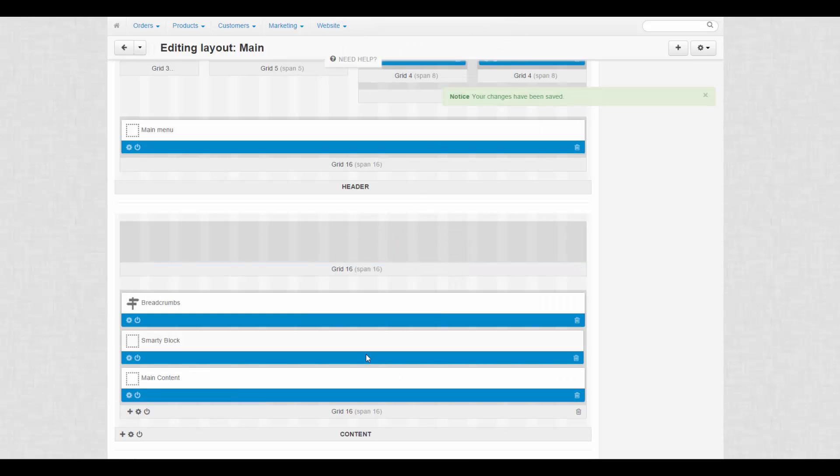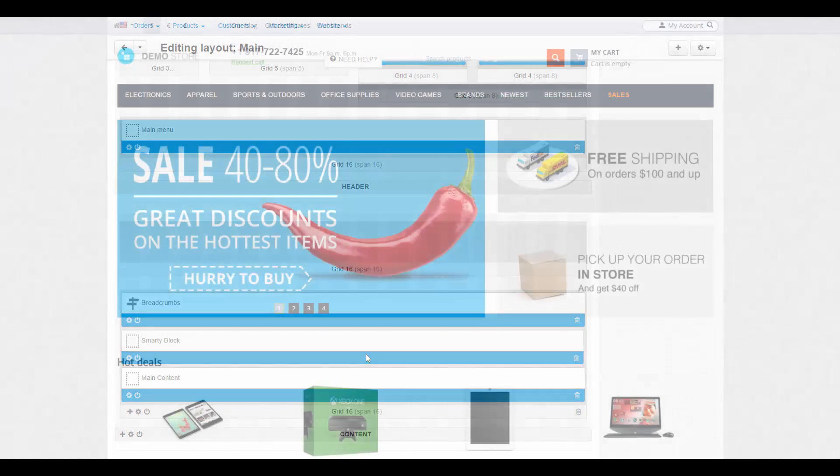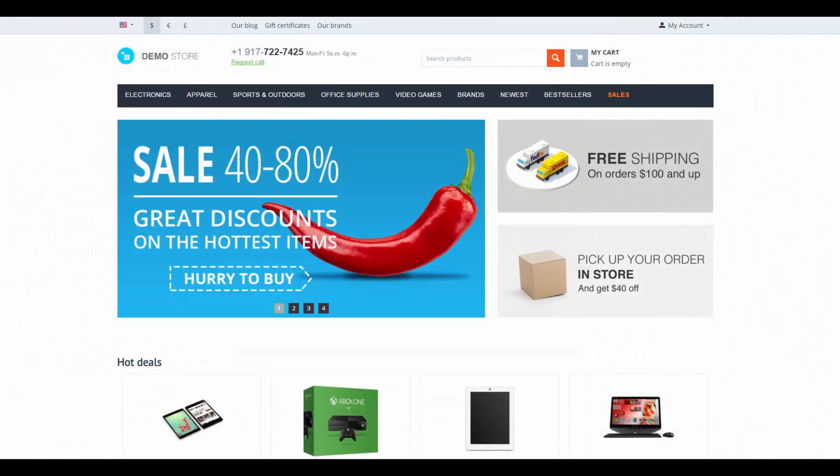The same set of actions is applied to containers. By juggling blocks and containers, you can create a design that would be the best for you. That's it about blocks and containers.